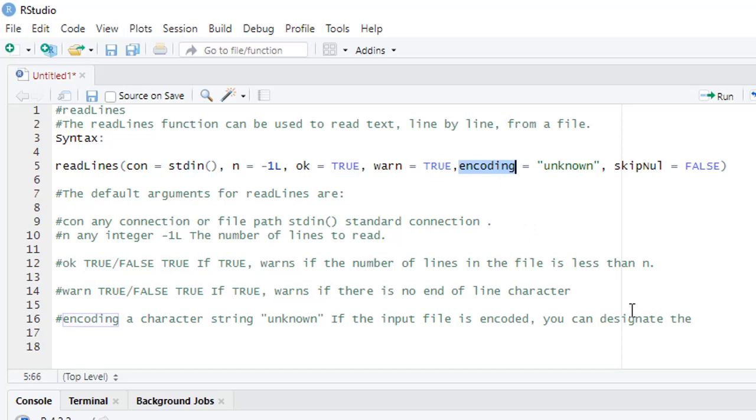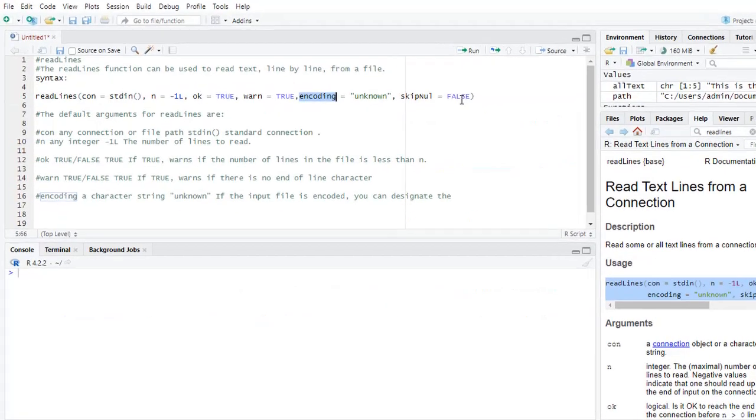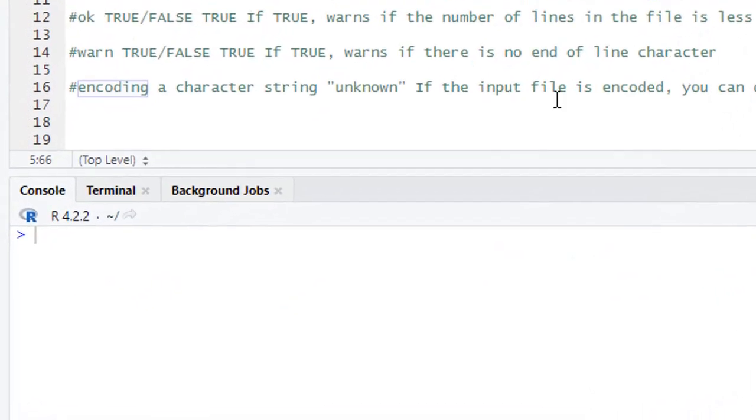Encoding means suppose you want to take the ASCII and non-ASCII characters both, say Russian, Chinese, Japanese, Urdu, any language you want to take in your text file, then you can define here encoding, by default UTF-8.